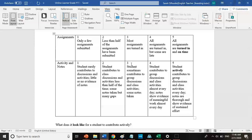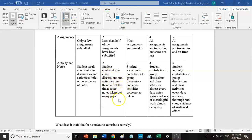For a three, you sometimes contribute to group discussions and activities, and some notes are taken. For a two, you contribute less than half of the time and some notes are taken but there are many gaps. At a one, you rarely contribute to discussions and activities and there is little to no evidence of notes — maybe you don't submit your notes, the notes are poor, or you're never commenting back to your teacher.